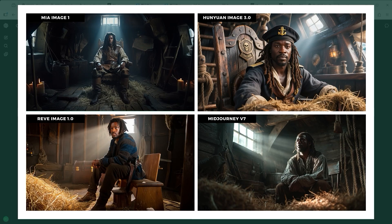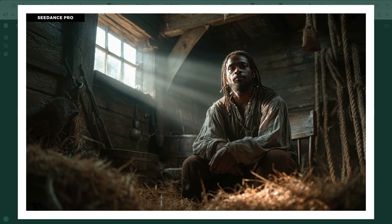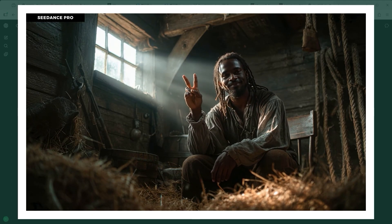In example 2, the prompt is: illuminated by light coming through a small window above the person, cinematic shot. This test focuses on light, shadow, atmosphere, and depth of field. Microsoft MAI Image 1 delivers a strong image of a pirate in a medieval setting and clearly outpaces both Reeve and HunYuan. And MidJourney — it looks like a frame from a high-end film.